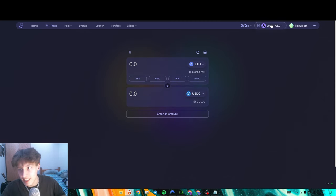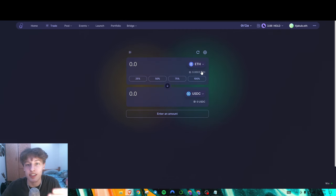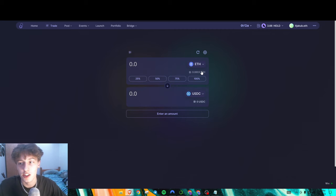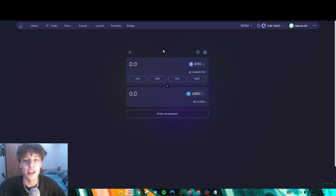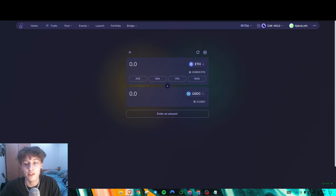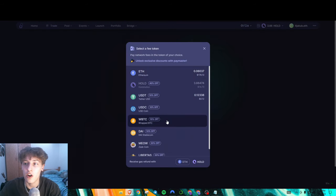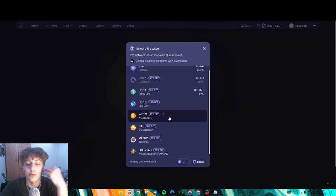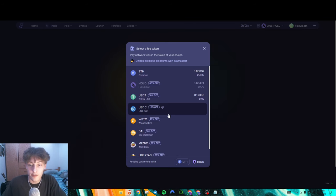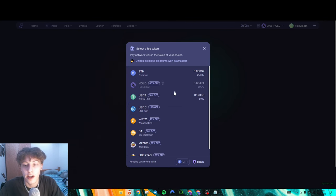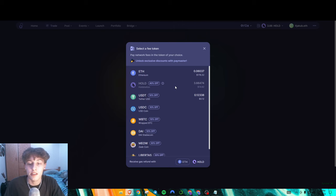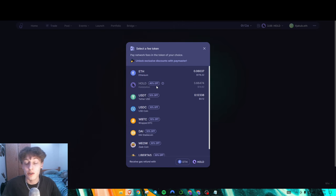First you're obviously going to need ETH on ZK Sync — you can bridge it or send it through a centralized exchange. We'll start with SyncSwap. As you can see, these are all the different tokens you could use to pay gas fees instead of ETH. You'll still get your refund, and on top of the native ZK Sync refund, you'll get 20% off the gas fee if you use HOLD for SyncSwap.